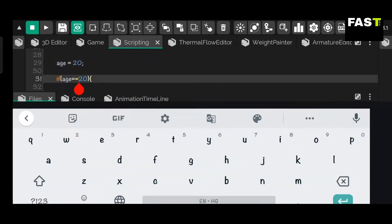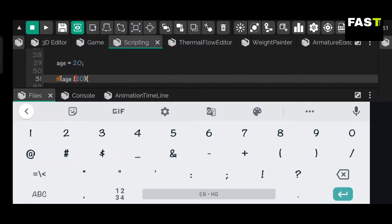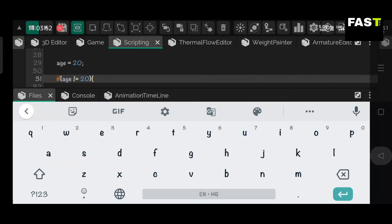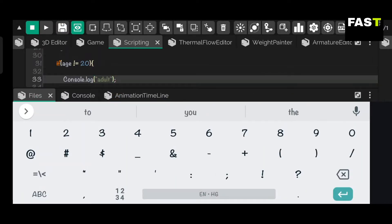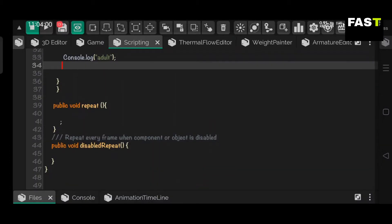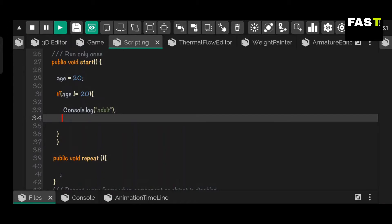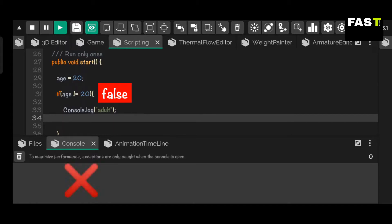Now let's do this in the It's Magic engine. If age is not equal to 20, then the console will be printed. Since age is equal to 20, the if statement gets false — hence the console is not printed.